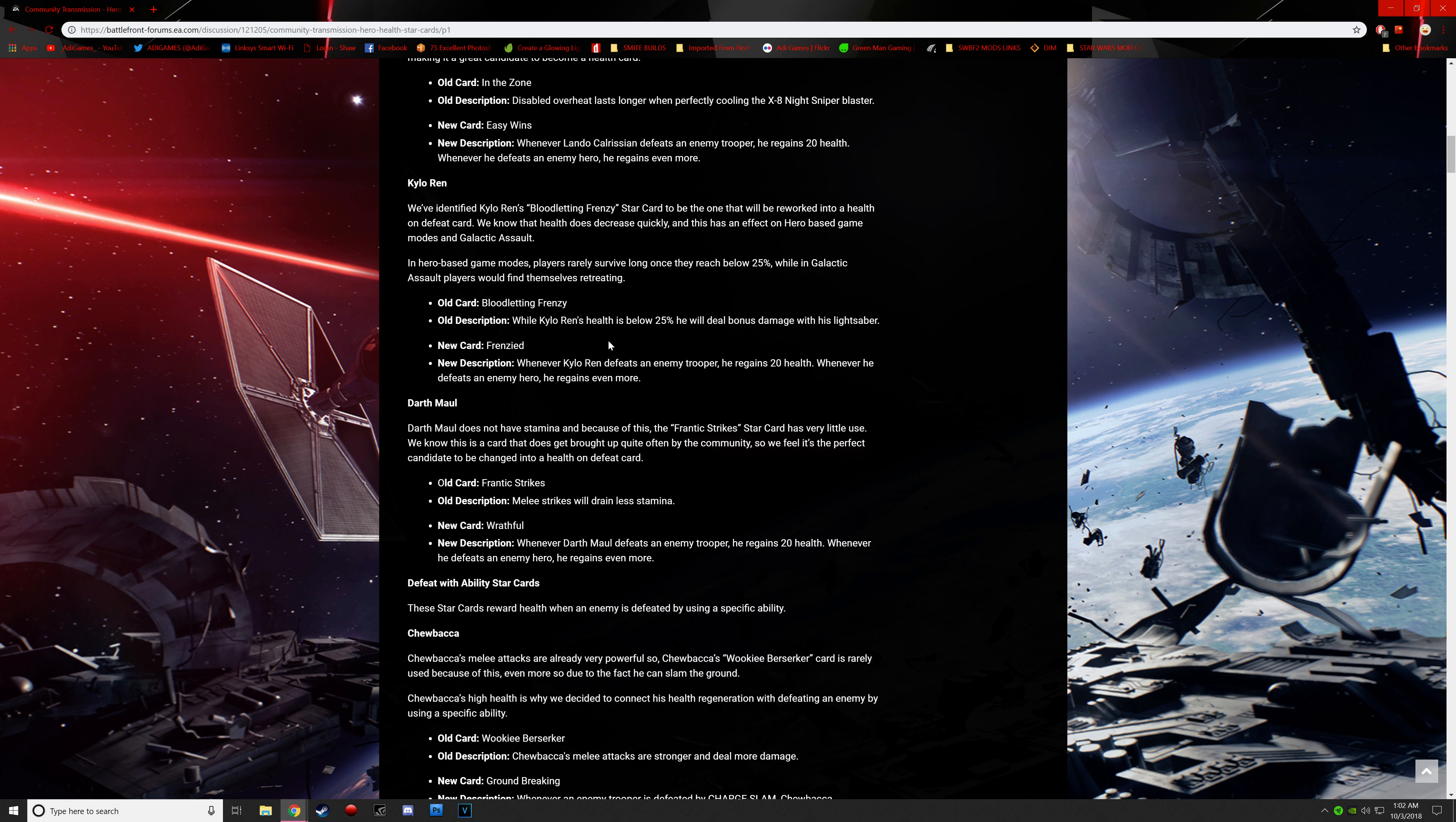The new one is called Frenzied. Whenever Kylo Ren defeats an enemy trooper, he regains 20 health. Defeats an enemy hero, he regains more. So that's pretty cool, actually.